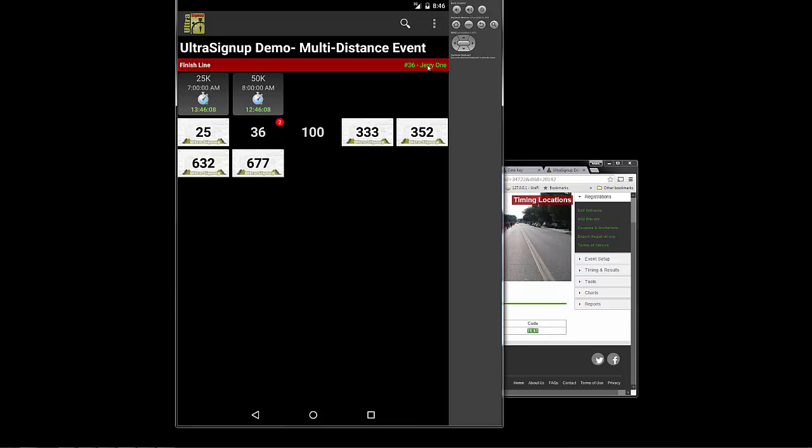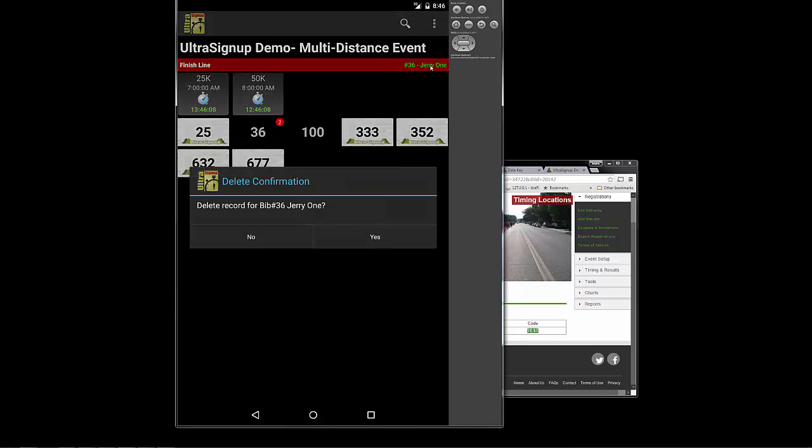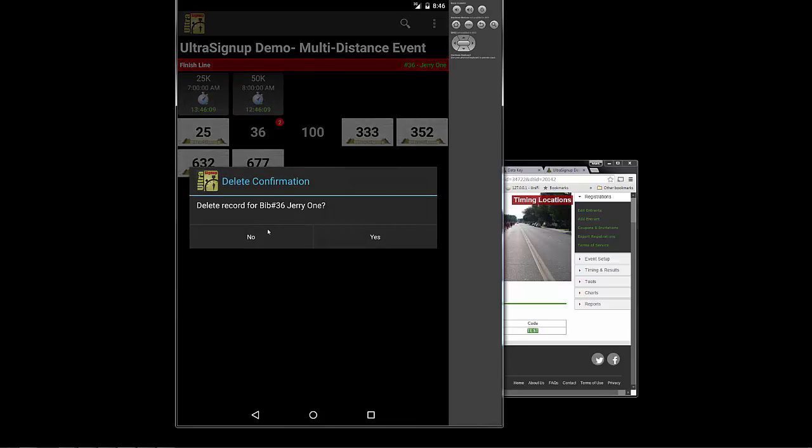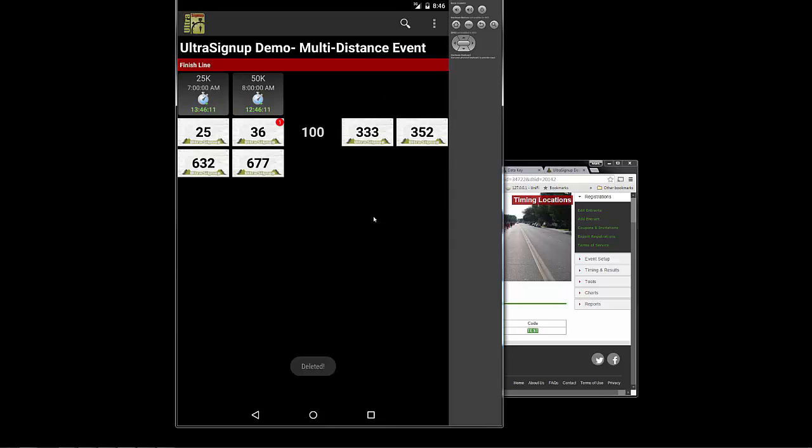Up here in this corner, you can also click it and say, yes, we want to delete that last lap from Jerry because that was a mistake. So it's very easy to use.